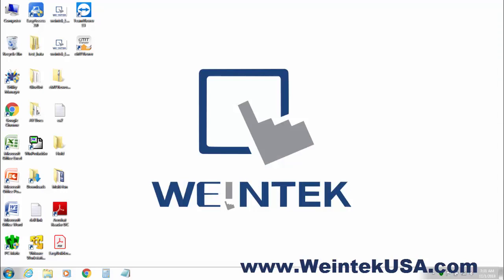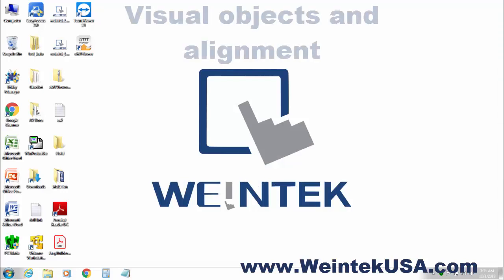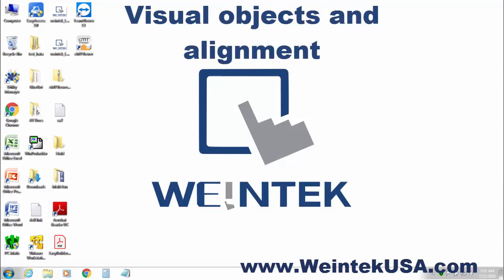In this video I will be discussing the creation of visual objects and the use of the alignment tools. So let's get started.